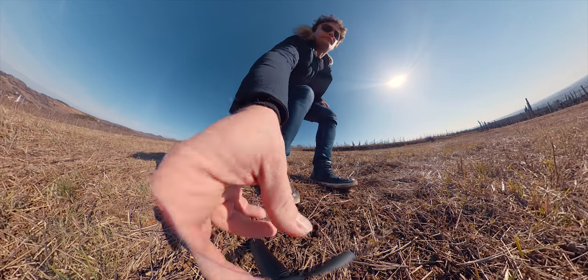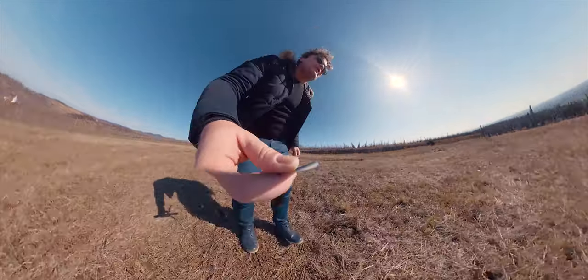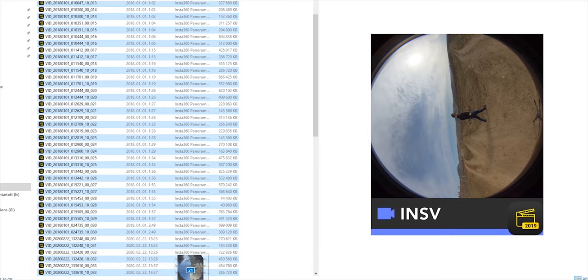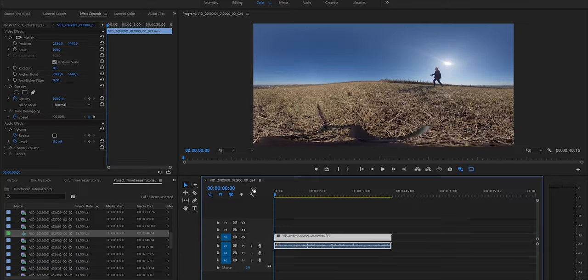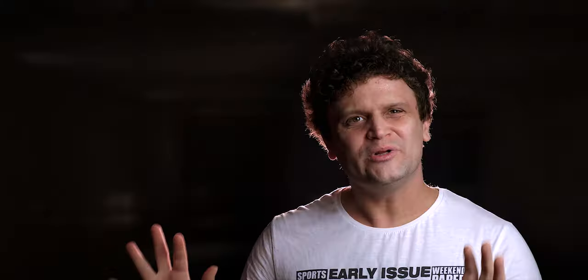But when I'm done with recording, I import the raw INSV files into Premiere, I create a new sequence from the video, and start editing. I will show you two variations, creating the effect when I'm walking a little bit further, and closer to the camera.